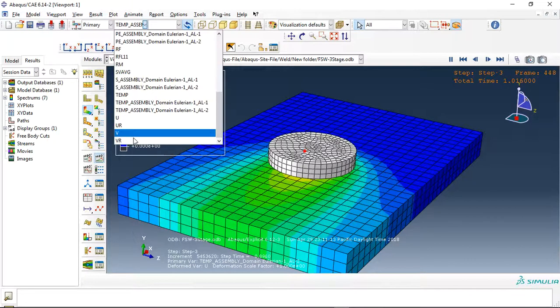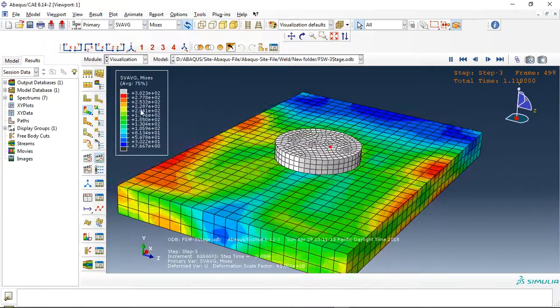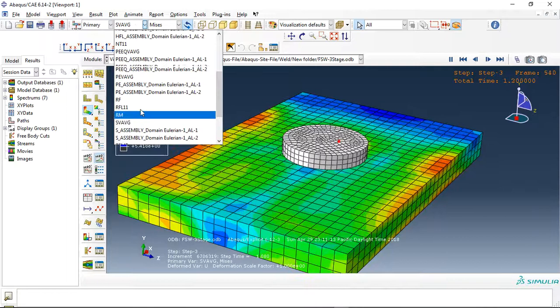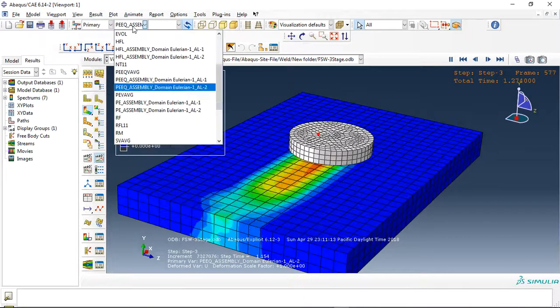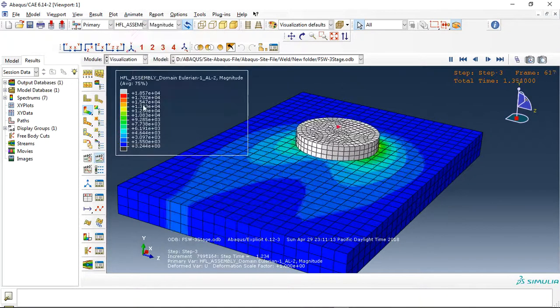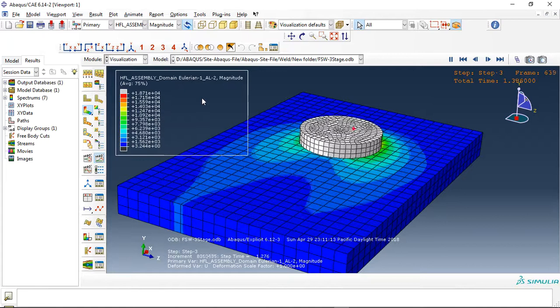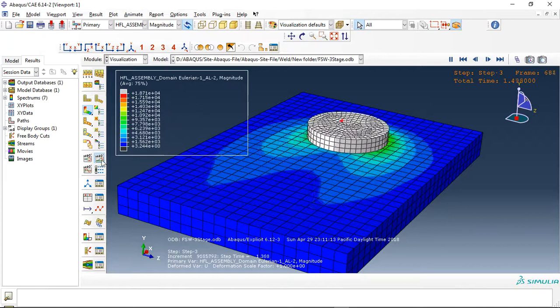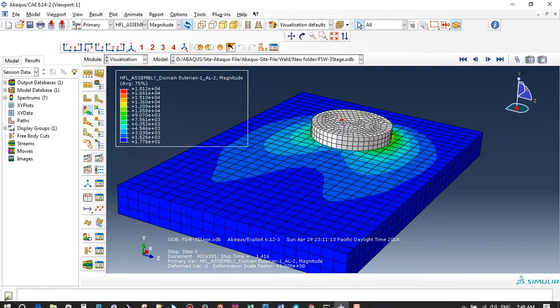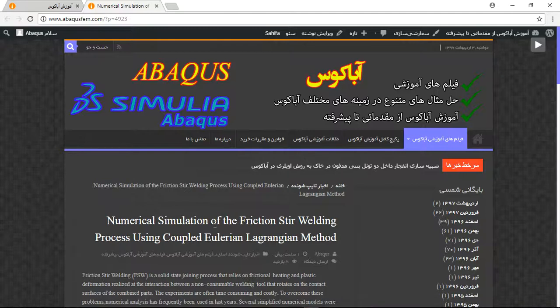You can see here if you need something else, for instance stress, for instance plastic strain, for instance heat flux, and everything that you need you can get it here. If you need this file, you can come to my website.